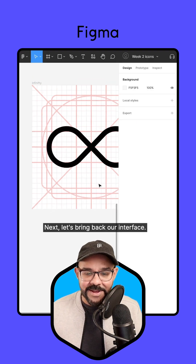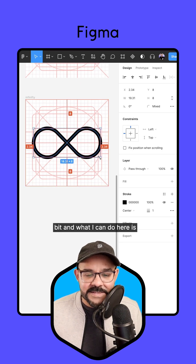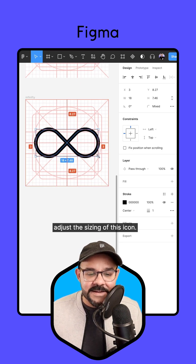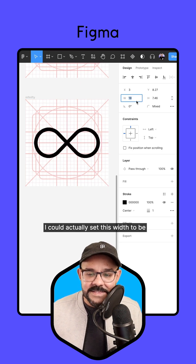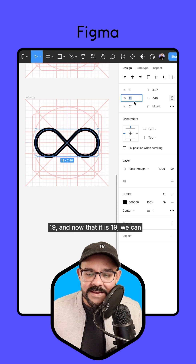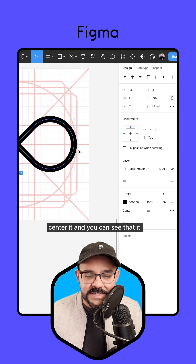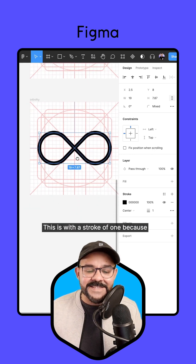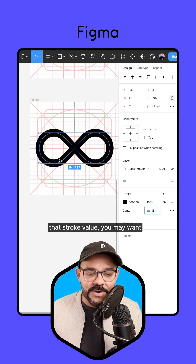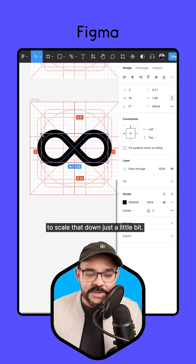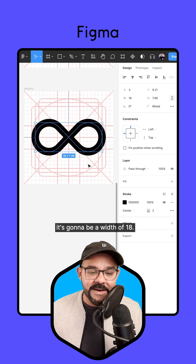Let's bring back our interface and zoom out just a little bit. I can adjust the sizing of this icon — right now it's at 18. I could set this width to be 19, and now that it is 19, we can center it and you can see it is in alignment with our grids. This is with a stroke of one. Because it's center-aligned, when you add that stroke value you may want to scale that down — so with a stroke of two, it's going to be a width of 18.